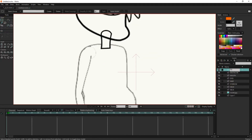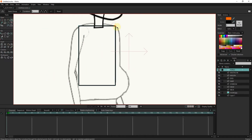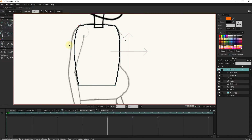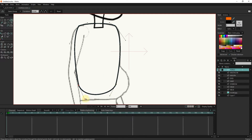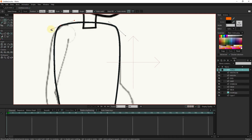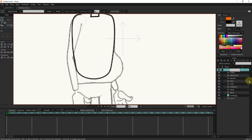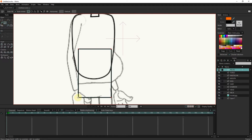I create another layer for the upper body. I create a new layer for the lower part. Designing in this way makes the character move better.